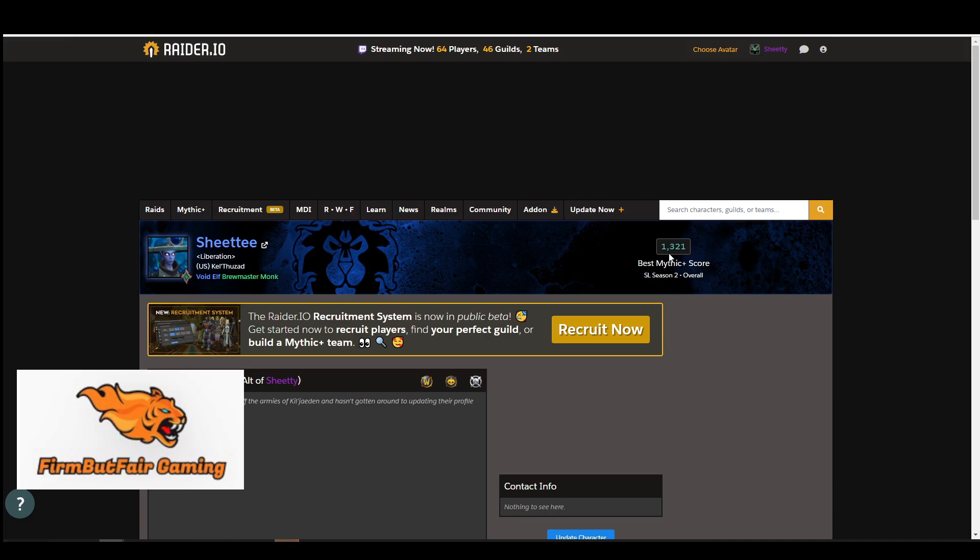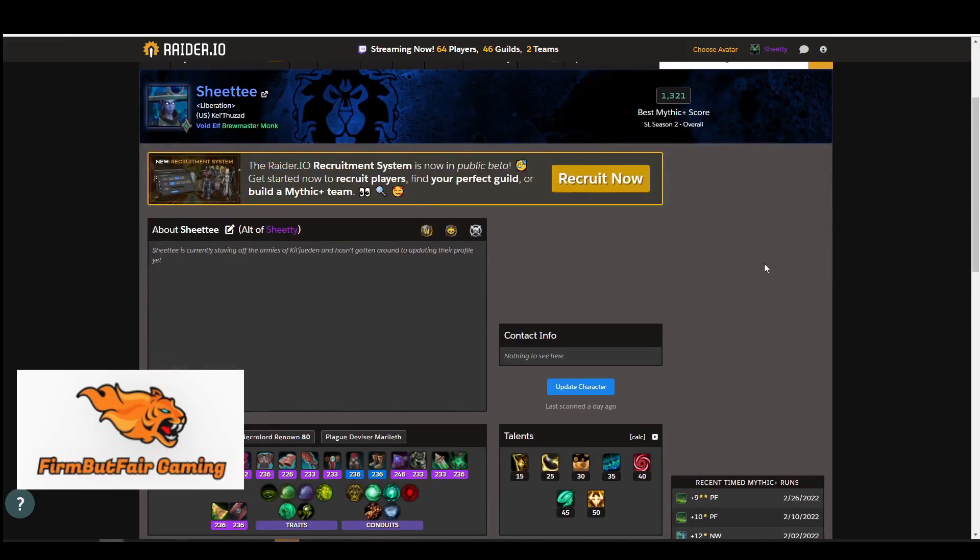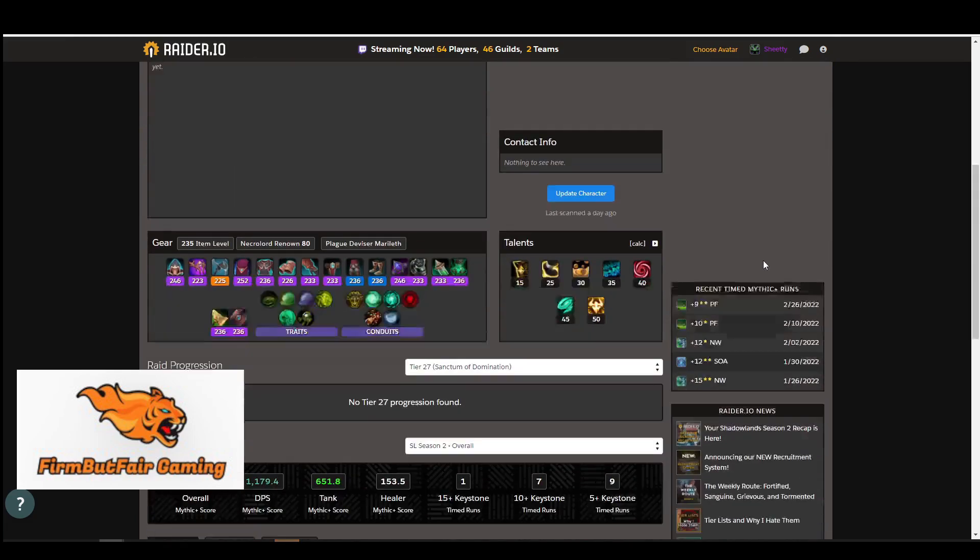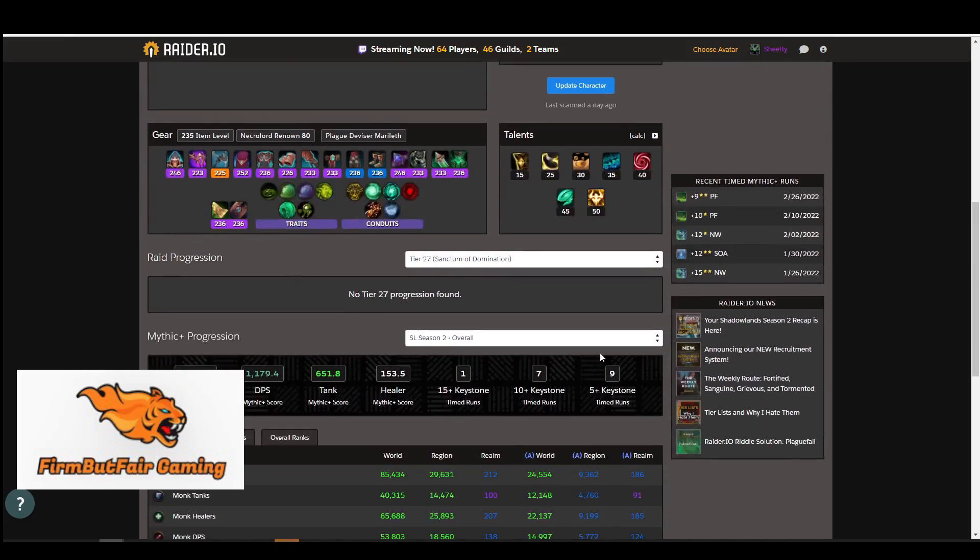You can link it and then people can see that your main character is experienced. So you have done the dungeons, you do know the mechanics, and your alt might be at a lower level like 1,300. You can see what they've done the dungeon on, which is helpful.